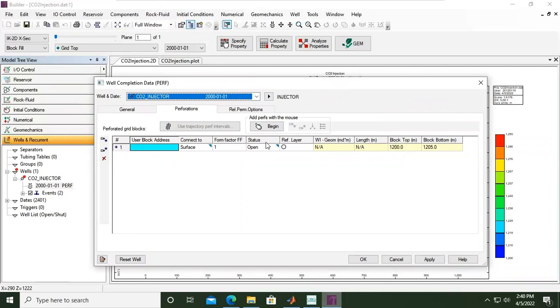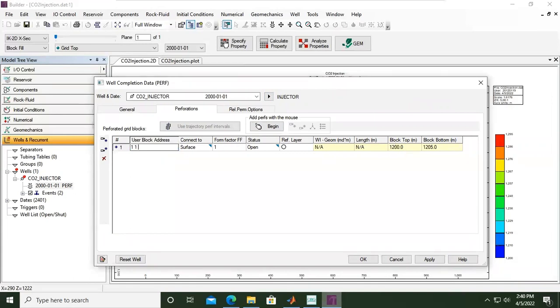I want to type in. We need to define the IJK grid. For I, it is one. For J, it is one. For K, I want to start at the 18th layer in the K direction. I want to open three layers: layer number 18, 19, and 20 for the K layers. I can type it in like this way.